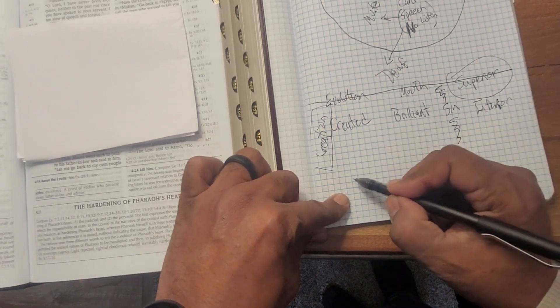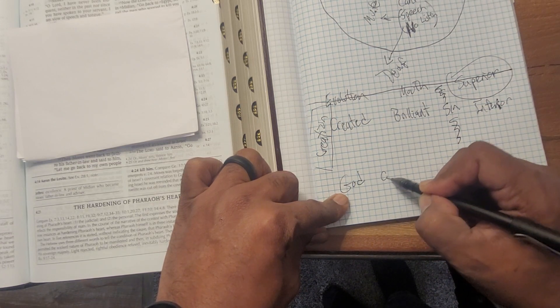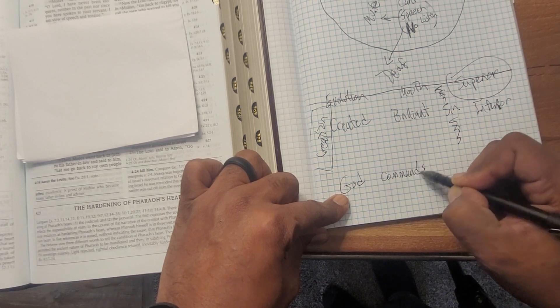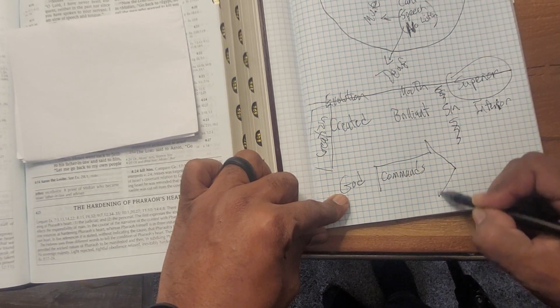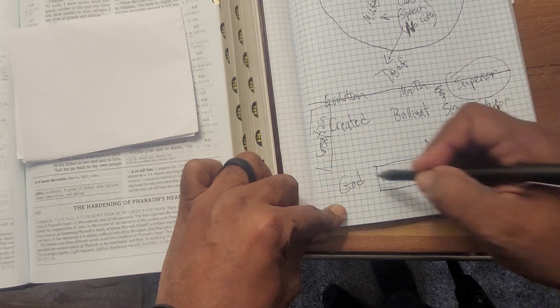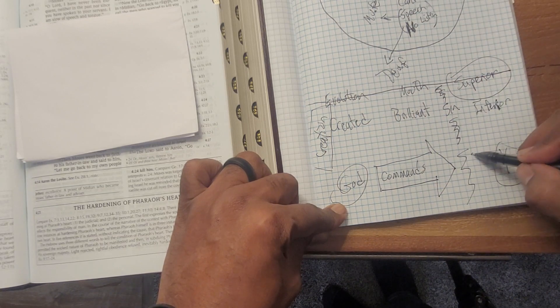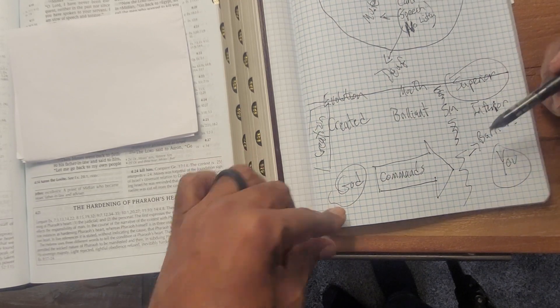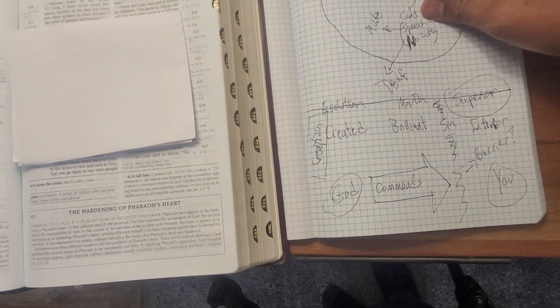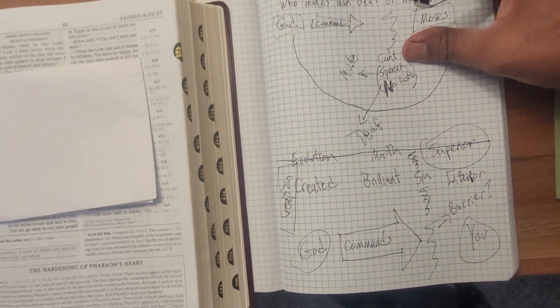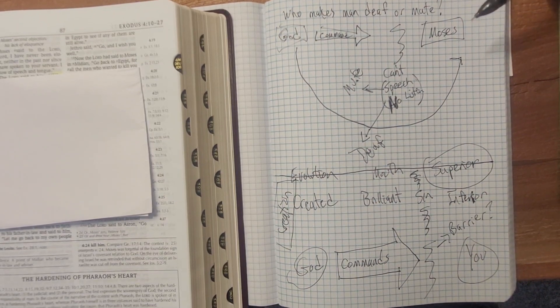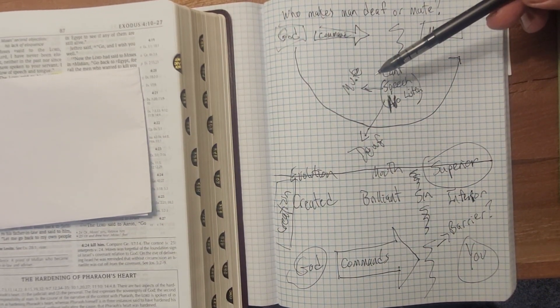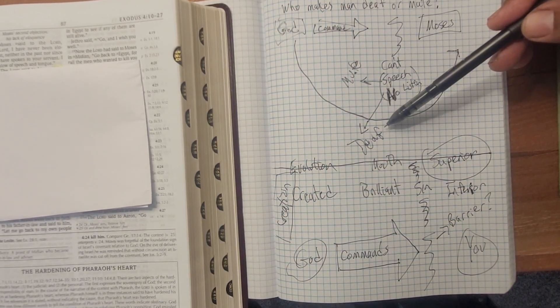So the question that I have for you is, you know, the God that exists has a command for you, multiple commands, but just think of the command that maybe you're not obeying. And here's you, what is your barrier? What excuse are you giving that God would say, what excuse are you giving to God that you cannot?